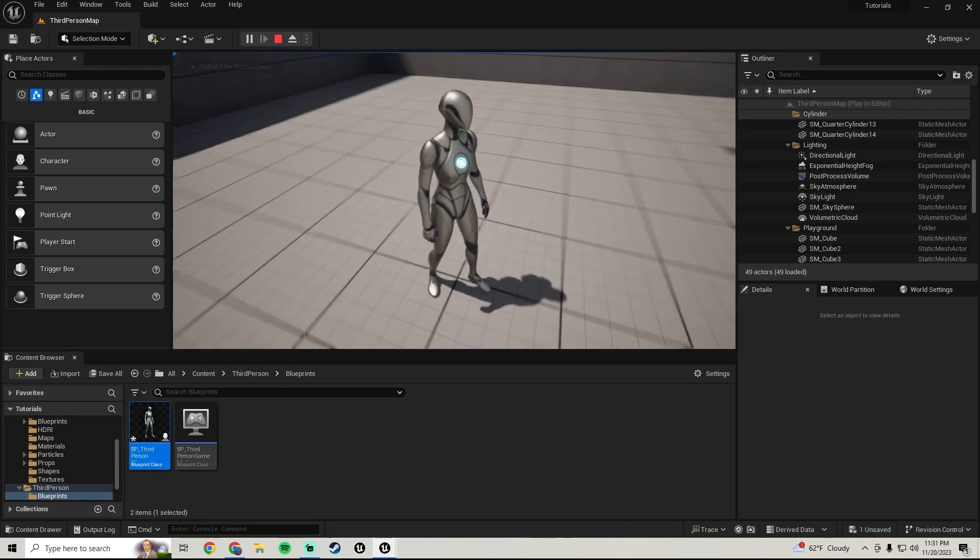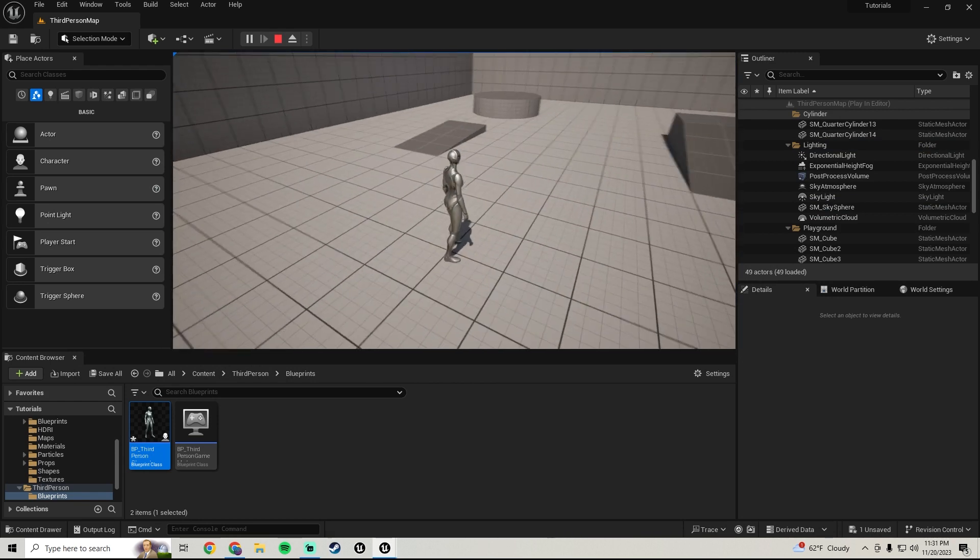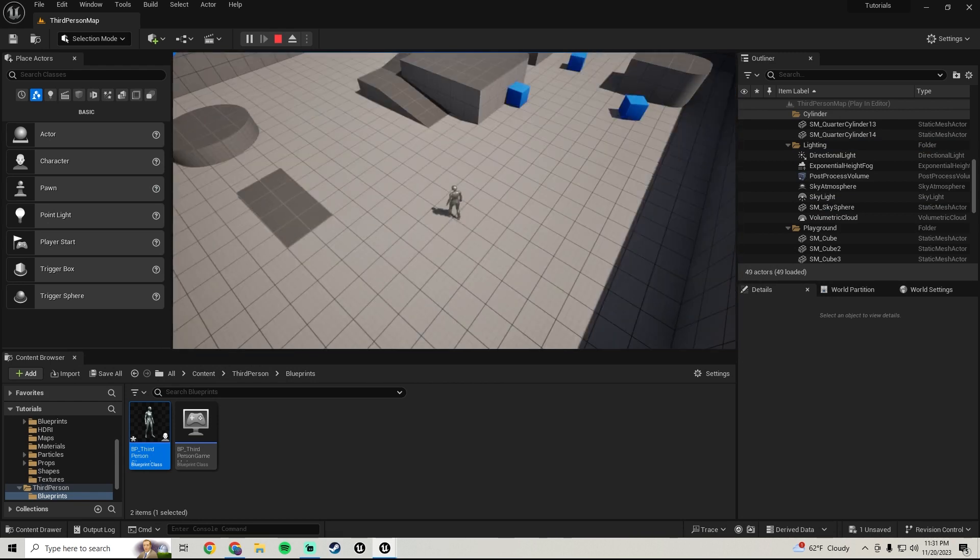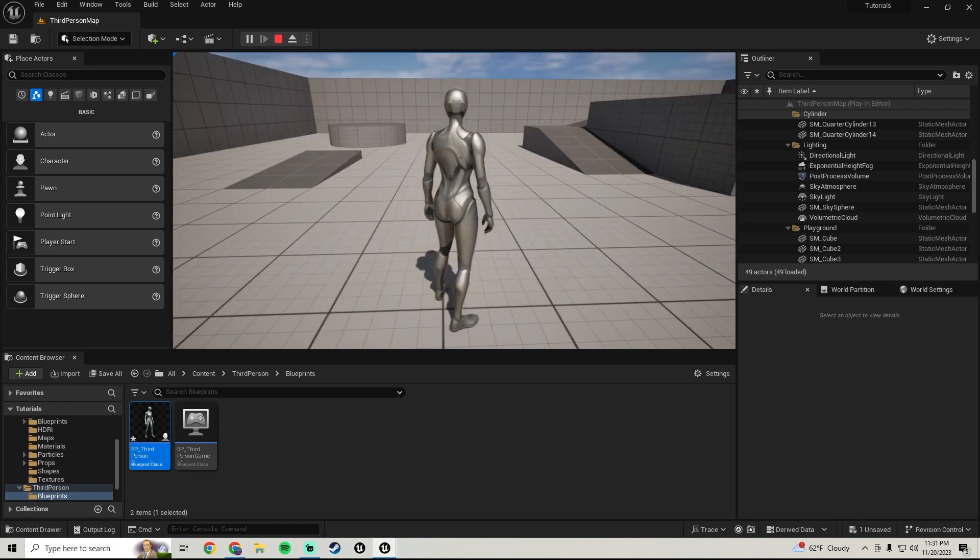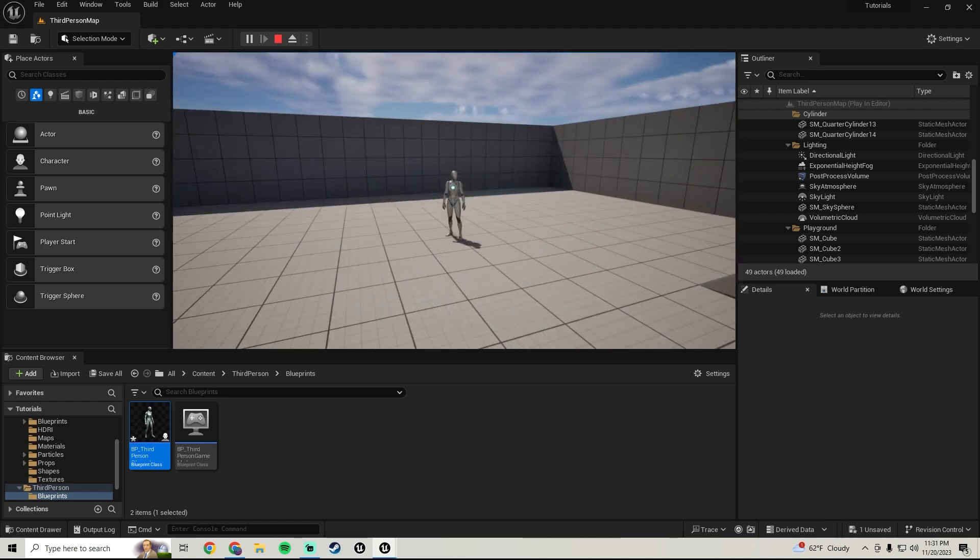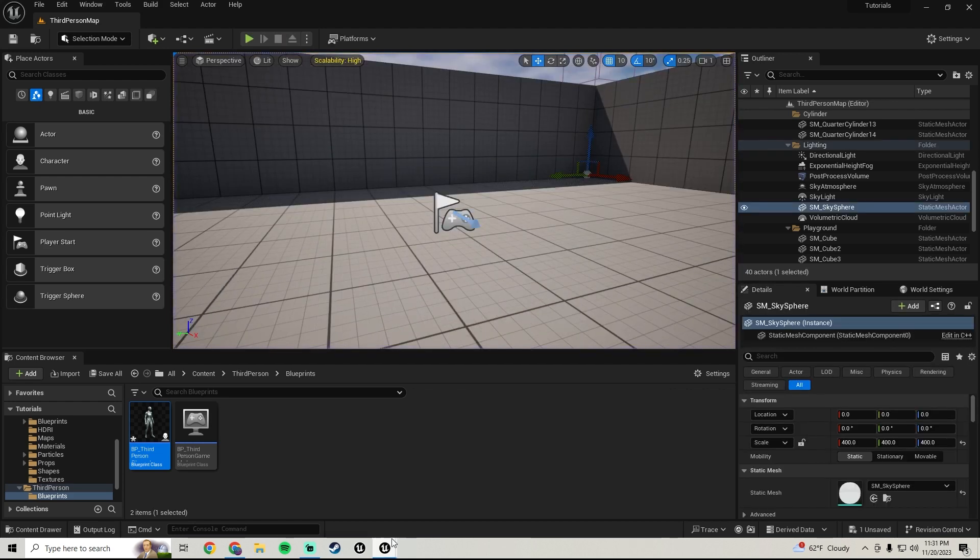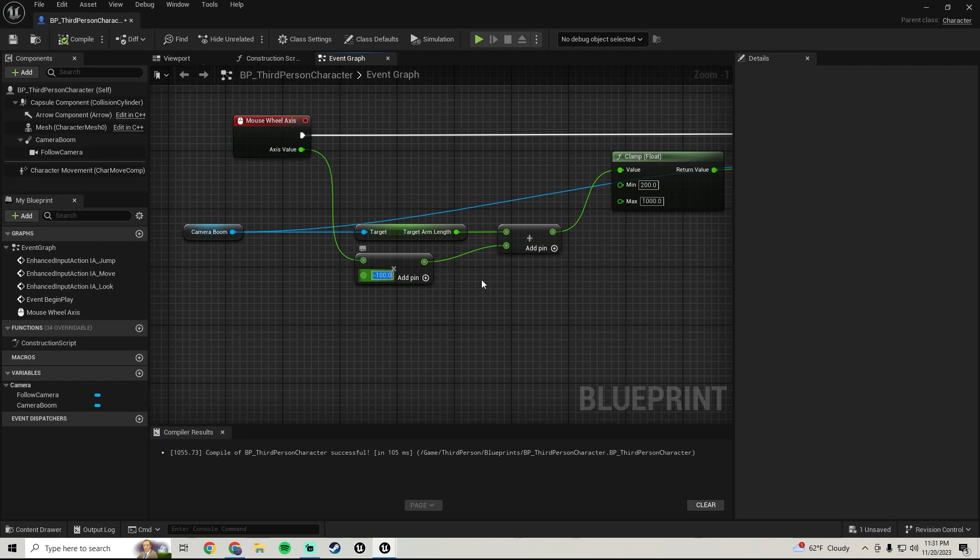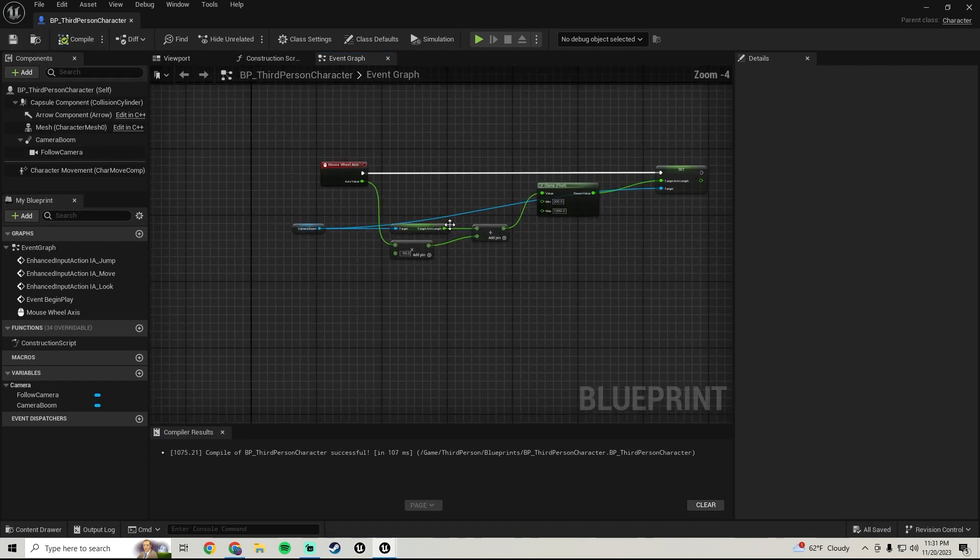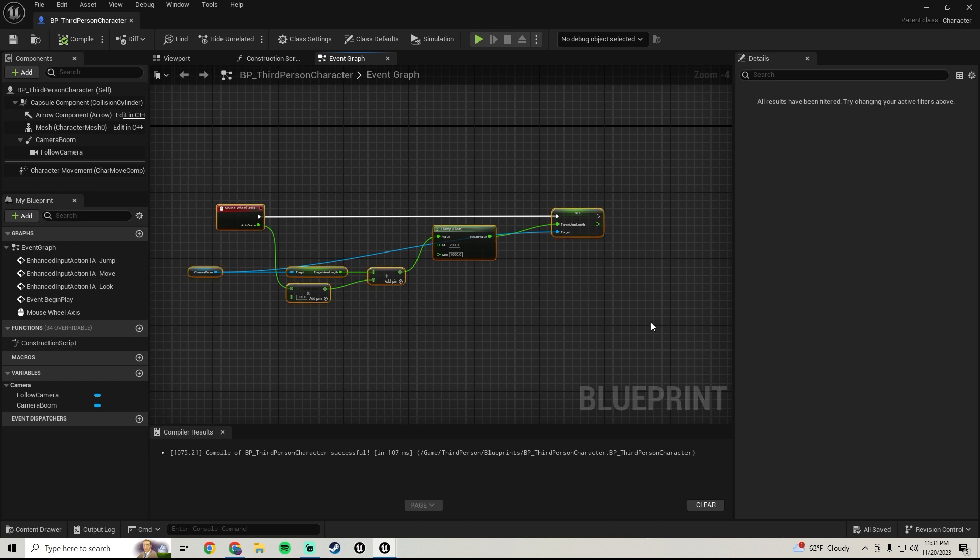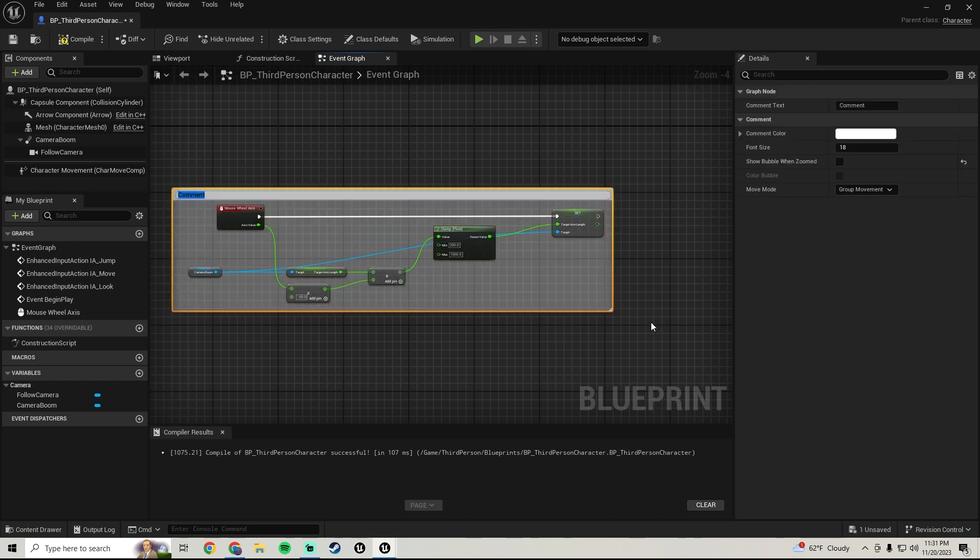I mean it doesn't feel horrible, feels better than the negative 10, but yeah that's pretty much it. Let me pop that back down to negative 50 though. Yep very very easy and you can also just comment this camera scroll or camera zoom.